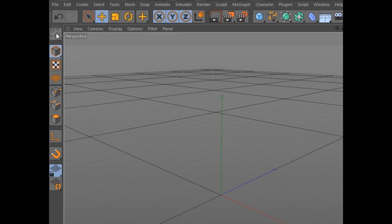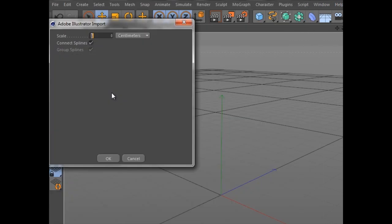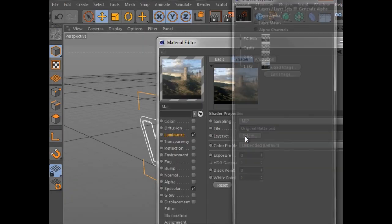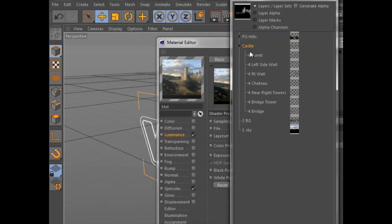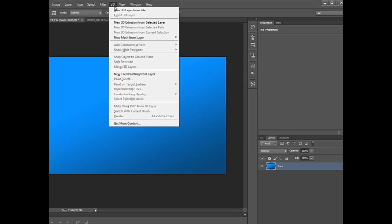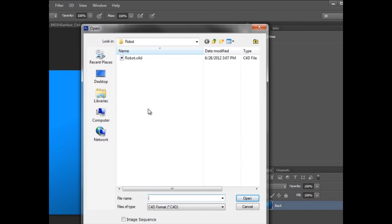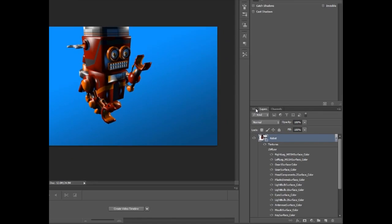Cinema 4D has always offered outstanding integration with Adobe applications, from importing Illustrator and layered Photoshop files to its breakthrough integration with Adobe After Effects. Now these close ties get one step closer with a Photoshop plugin that directly imports C4D files into a 3D layer within Photoshop.